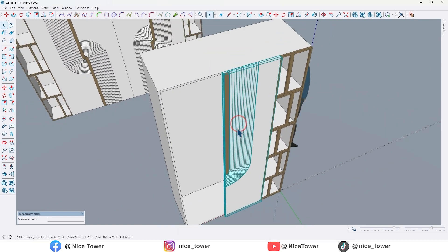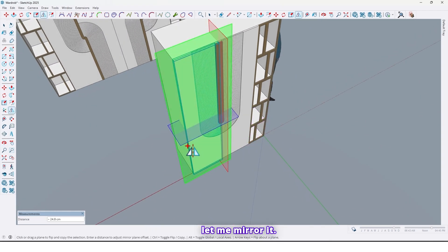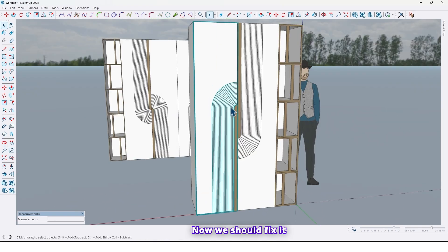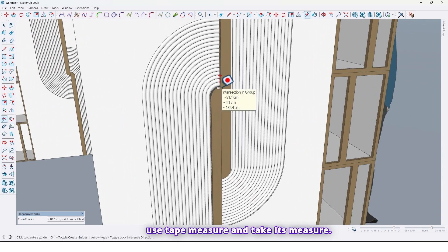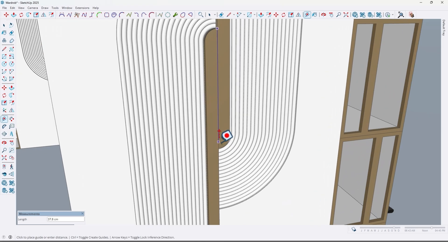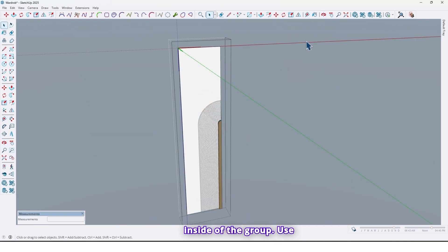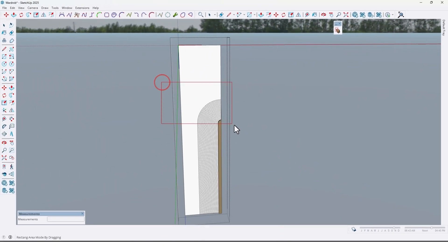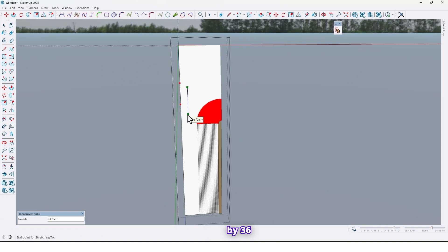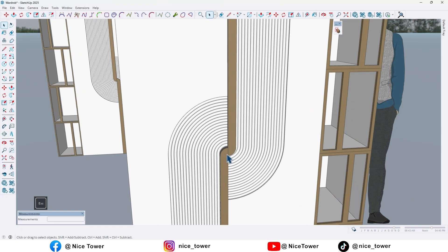Select the door, use the Flip tool to take a copy — press Ctrl to take a copy — and mirror it. Now we should fix it. Use the Tape Measure and take its measurement — that's 30 centimeters, that's 40 centimeters. Go inside the group and use the Stretch by Area plugin — click on it, select here, and move it by 36 centimeters, then Enter. Now that's good.